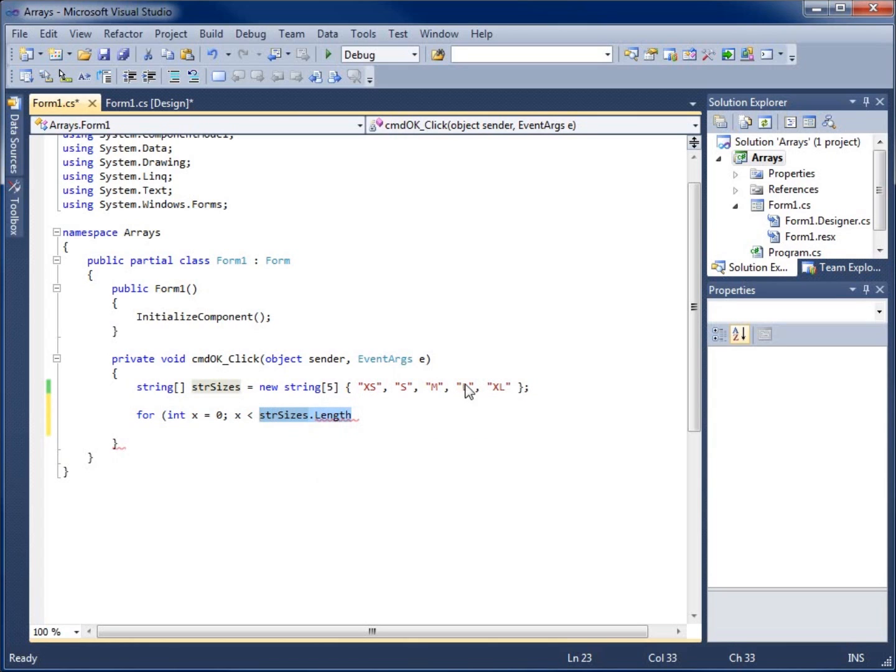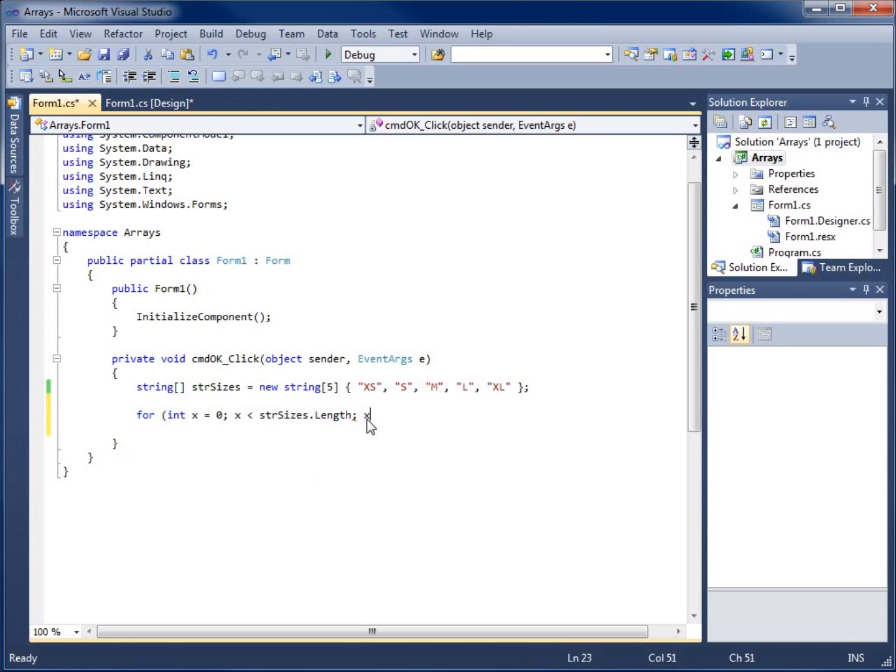I'm going to leave that there and put the semi-colon. That was my condition to test to see if it's true for this loop to run. Then I'm going to increment X by one. I'm going to say X plus plus.